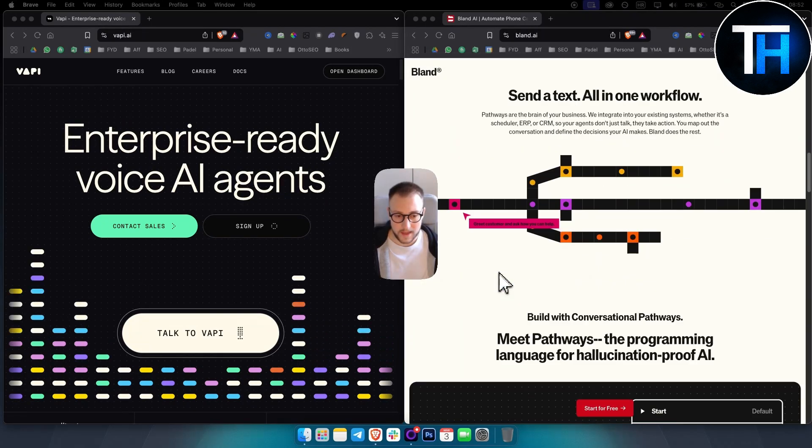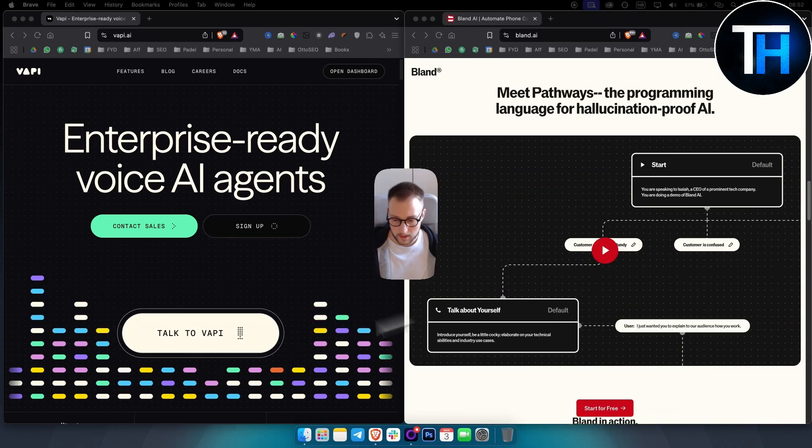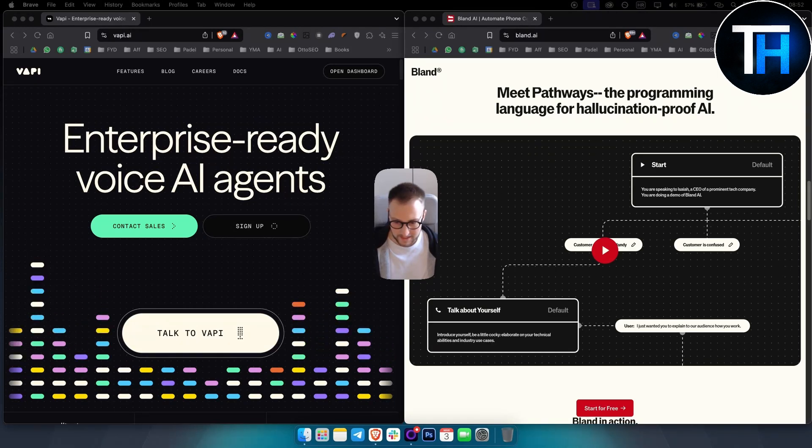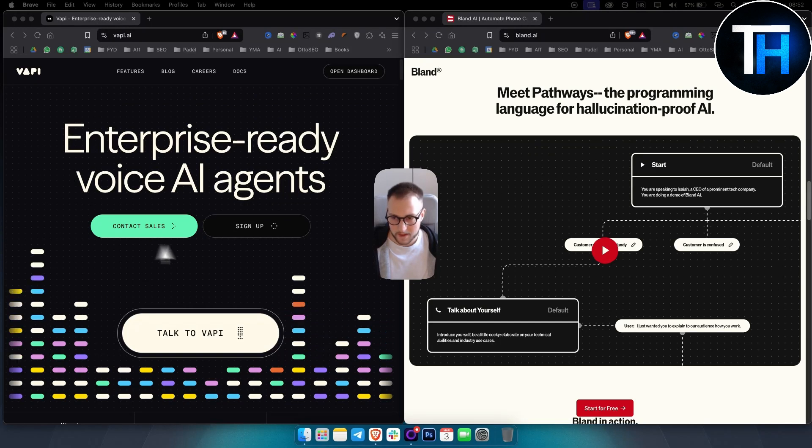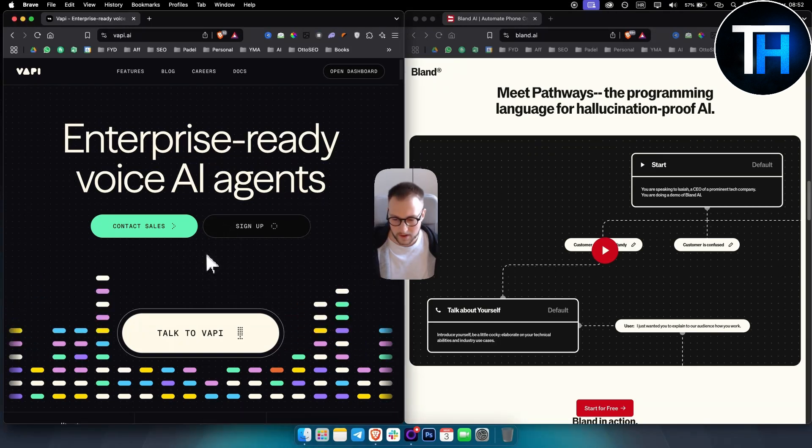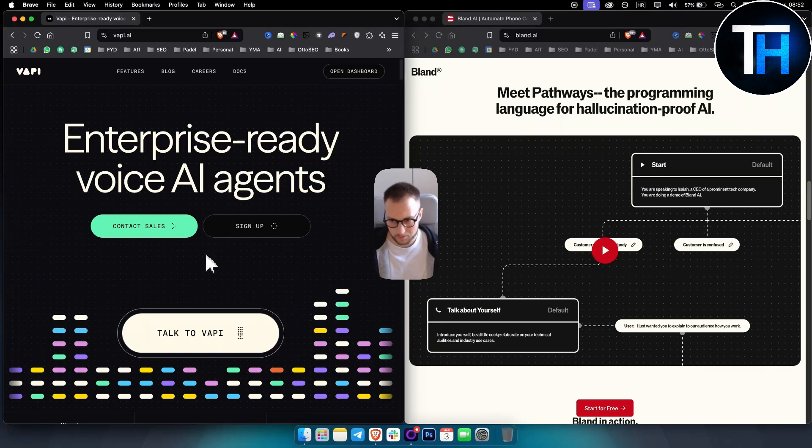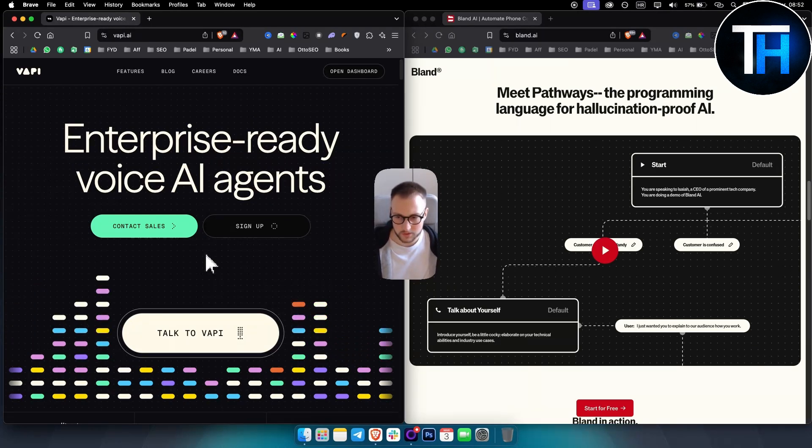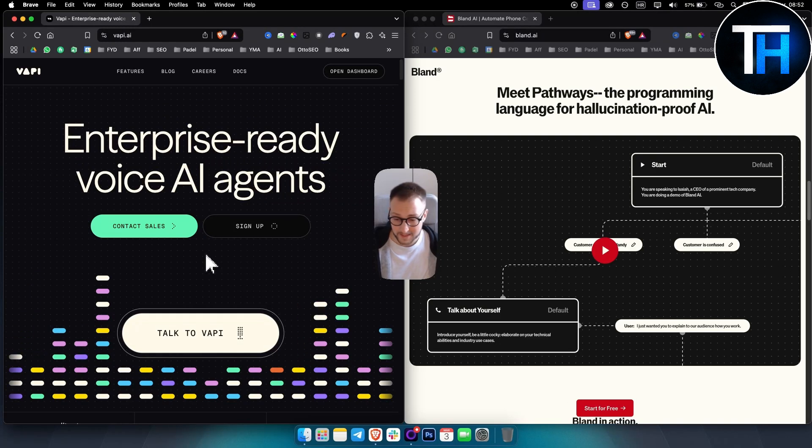However, that's kind of an overview on those two. Now, what I got to say is both of these are great. Vappy's pricing model operates on modular pricing, which means that it will cost you $0.05 per minute for basic calling.